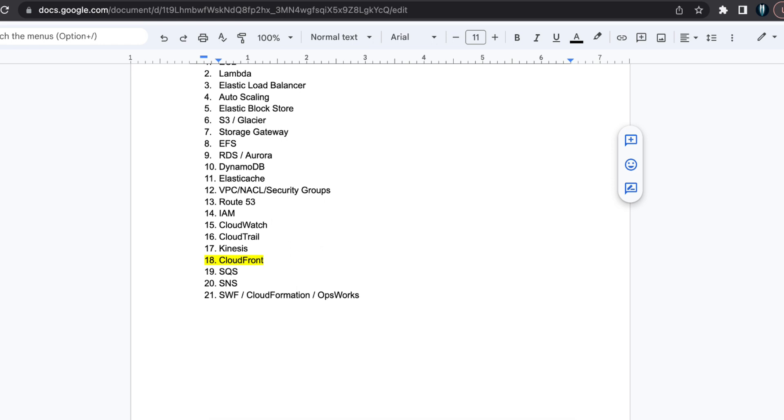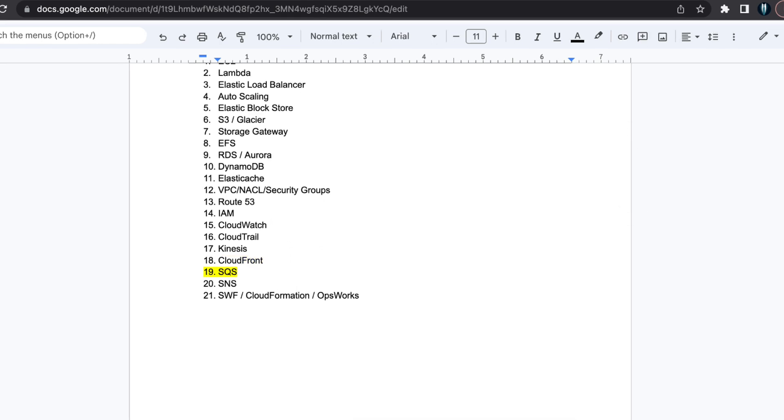SQS. SQS is helpful for decoupling systems. Understand the management of messages in queues including standard queues, FIFO queues and dead letter queues. Differentiate SQS from SNS, SES and Amazon MQ.